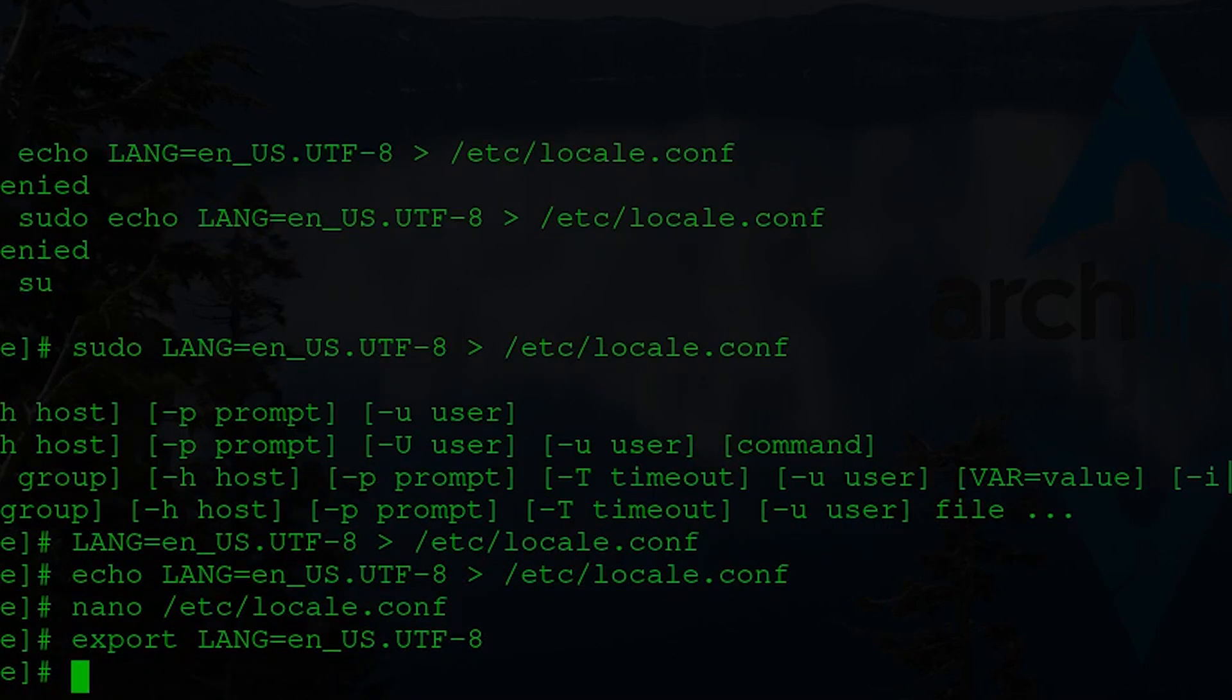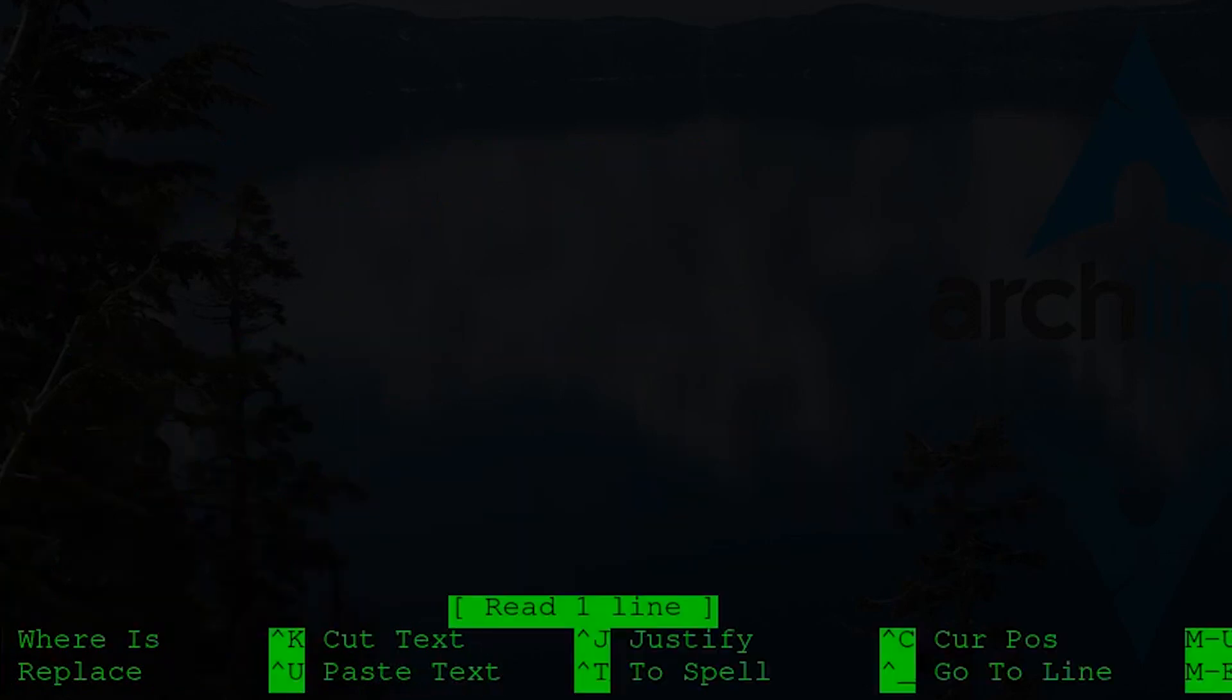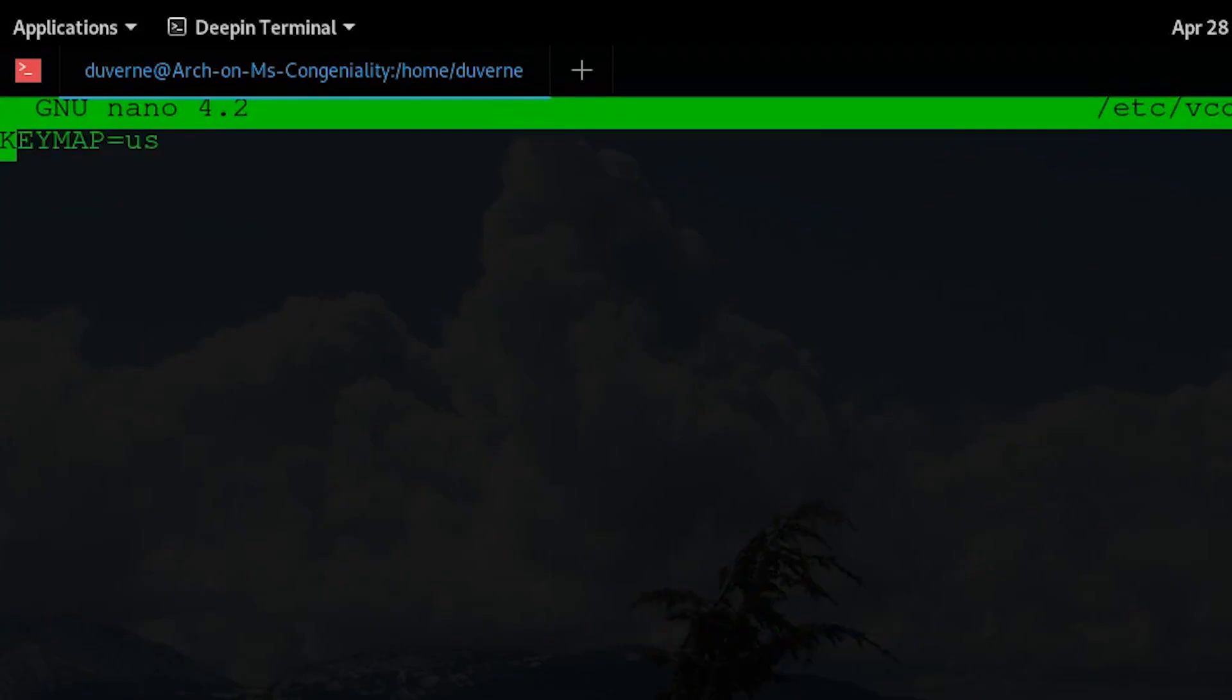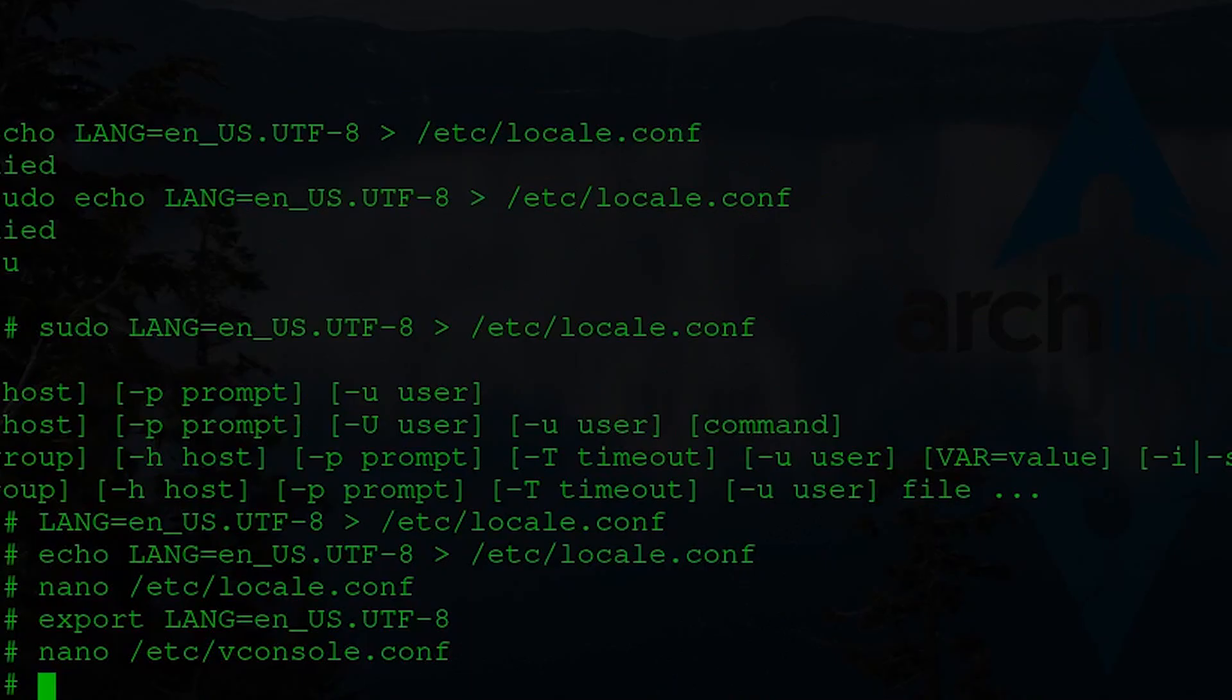Now we're going to check another file here. So we go nano. And then /etc/vconsole.conf. Alright. And in my case, keymap equals US. So that's proper. So control X. Alright. So that should have fixed it.